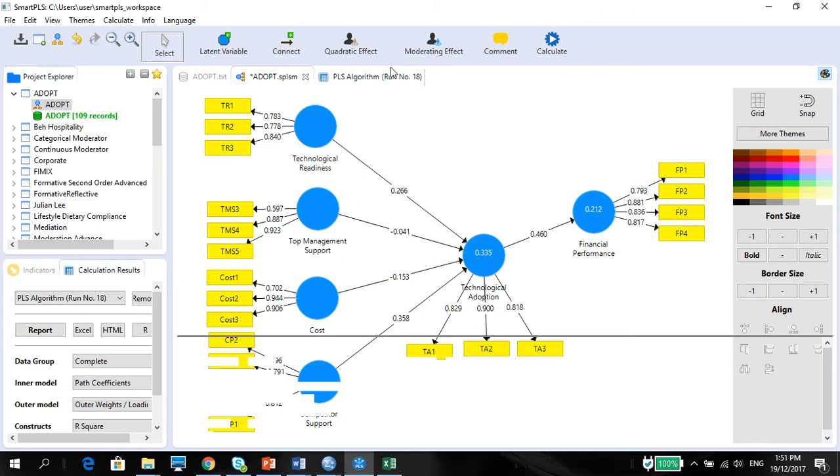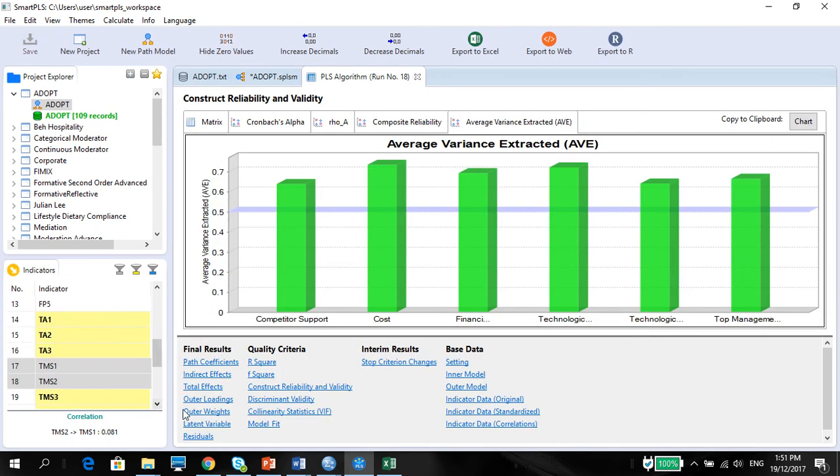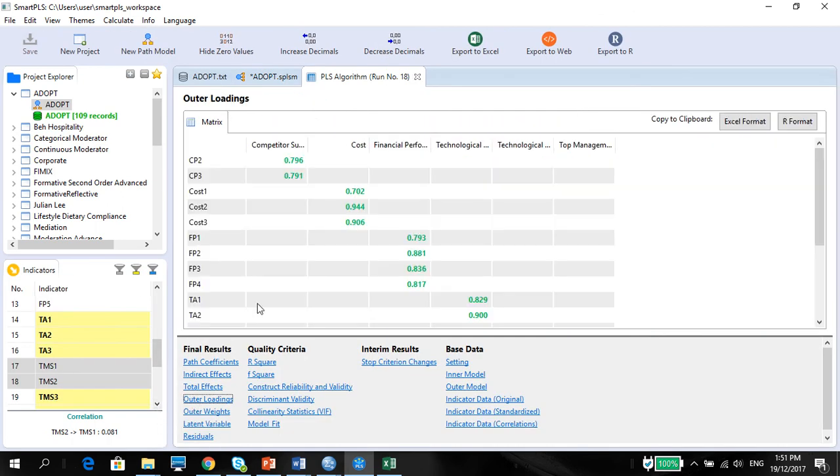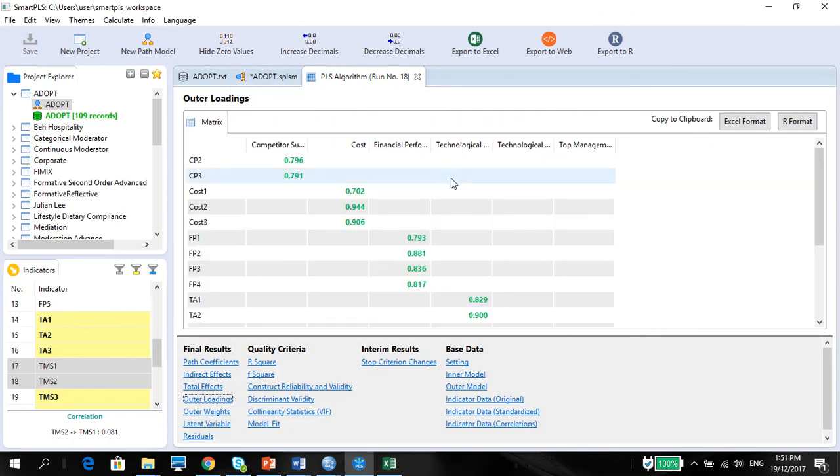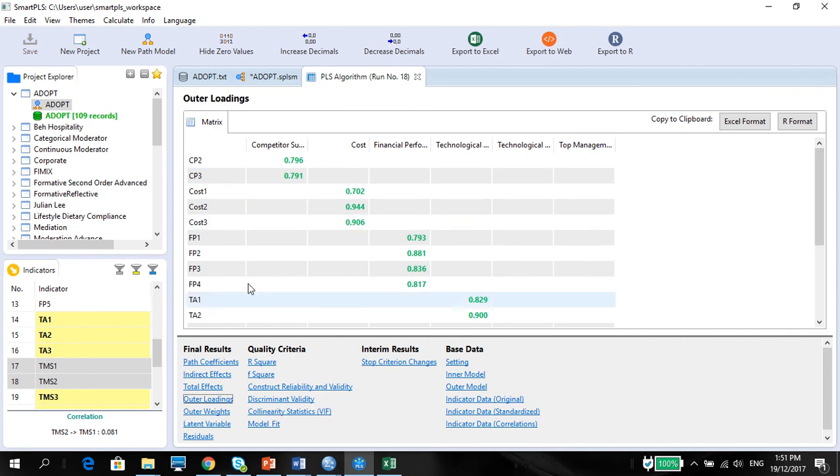Same goes for the outer loadings. As well, you know, you've got a matrix. So PLS is just wonderful.